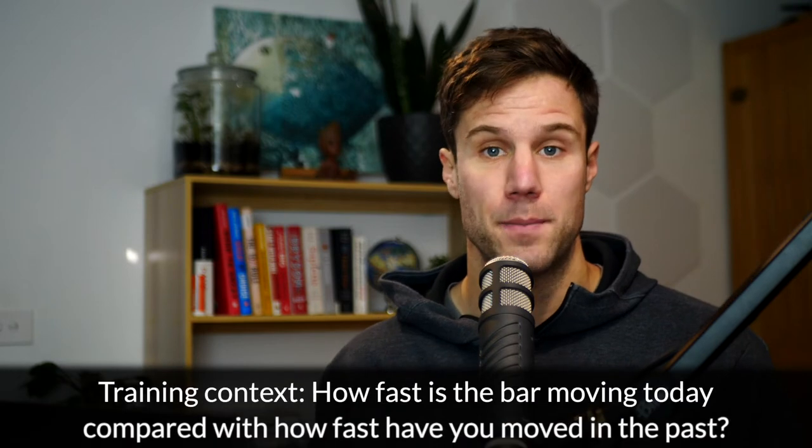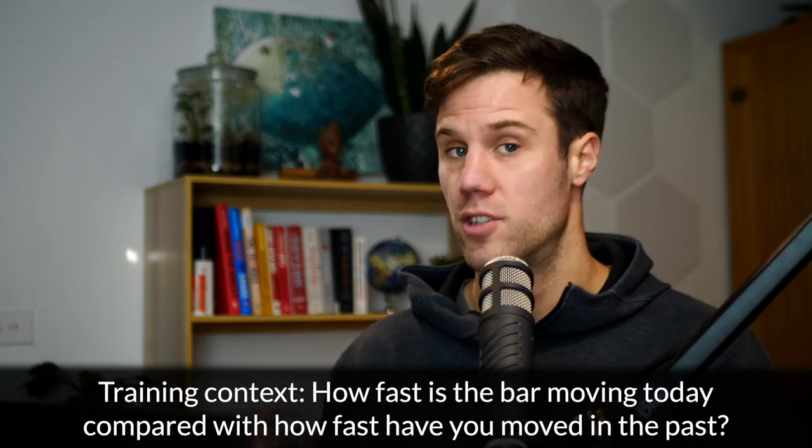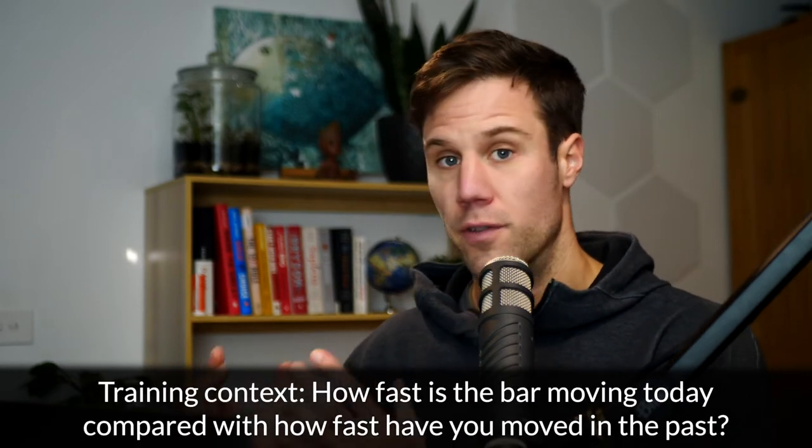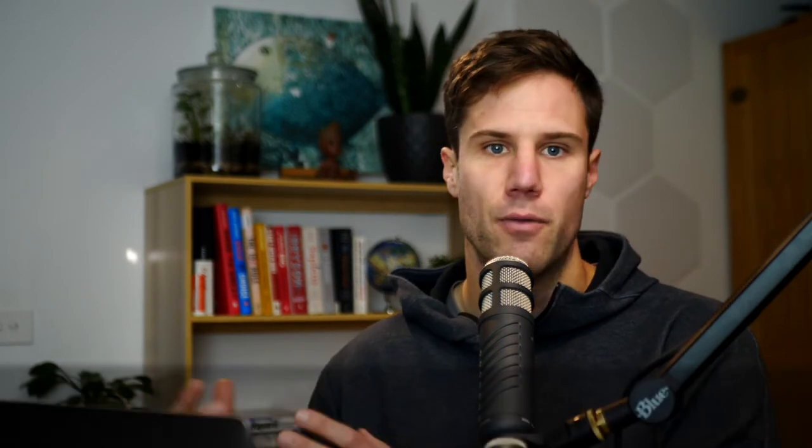I think the best way to do that is to put it within context, particularly your own historical context. So comparing your velocity, power, range of motion today with your own recent history. Now that's easier said than done because not all apps show that in their interface nice and easily.